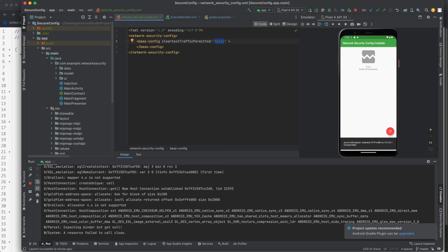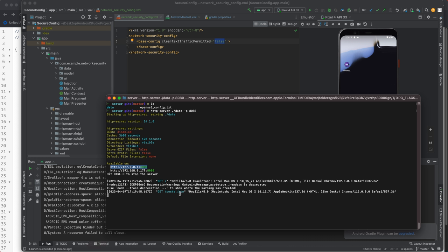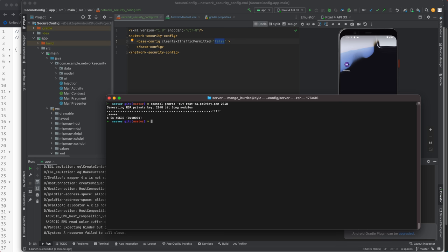So let's stop this. Let me stop the server. Control C to stop. Clear this. Next, let's create a certificate authority. So we'll do open SSL gen RSA output 2048. So that made the key. Now we got to sign it. Or that made the CA. We got to sign it now.